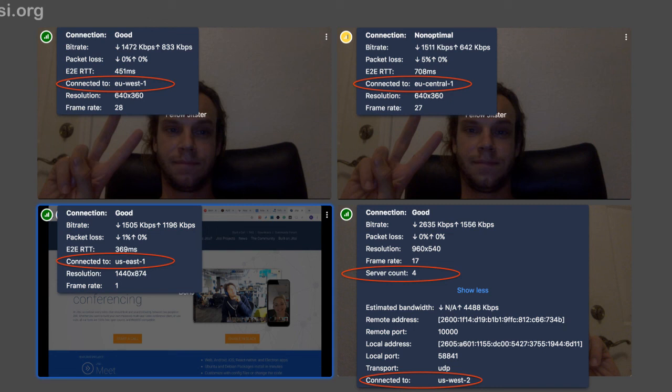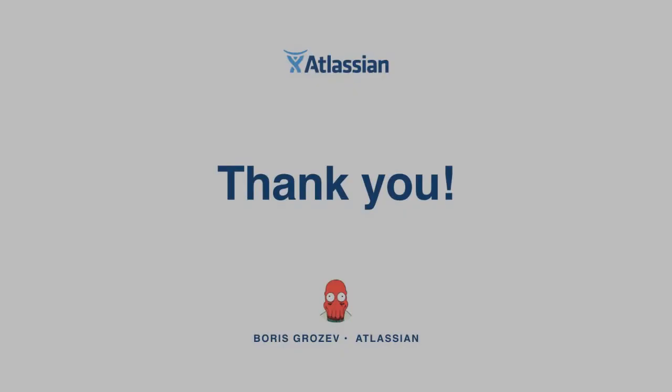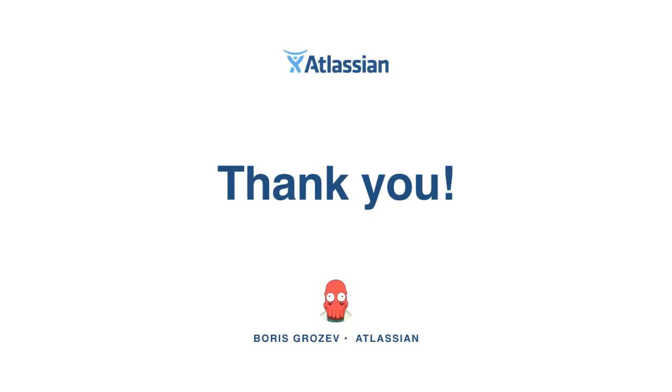As an example, in this conference we have 16 people and right now four servers. Scrolling around I can see US East, Europe Central, Asia Southeast — there must be one more somewhere. So that's it. Thank you very much, and if you have any questions let me know.